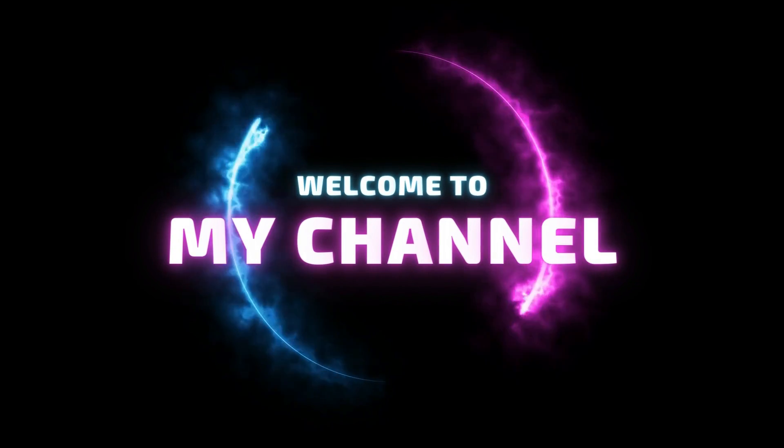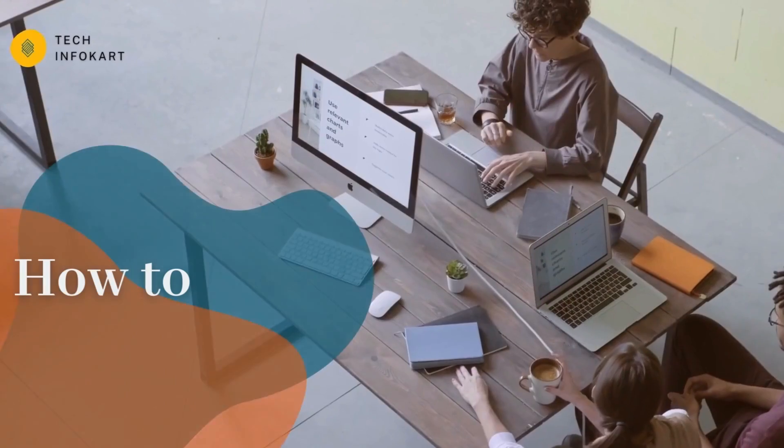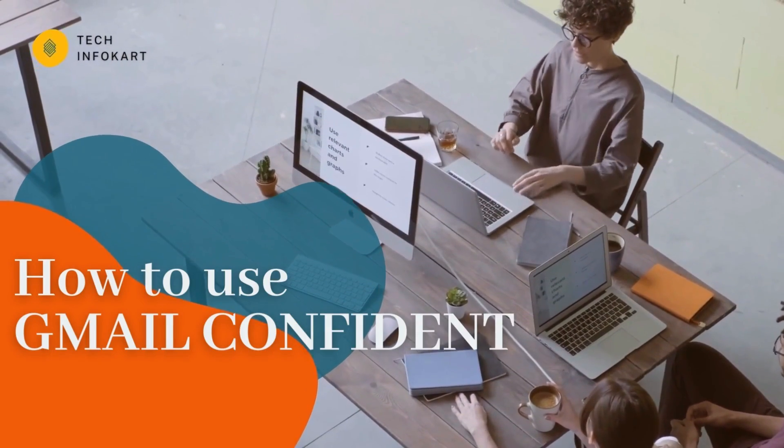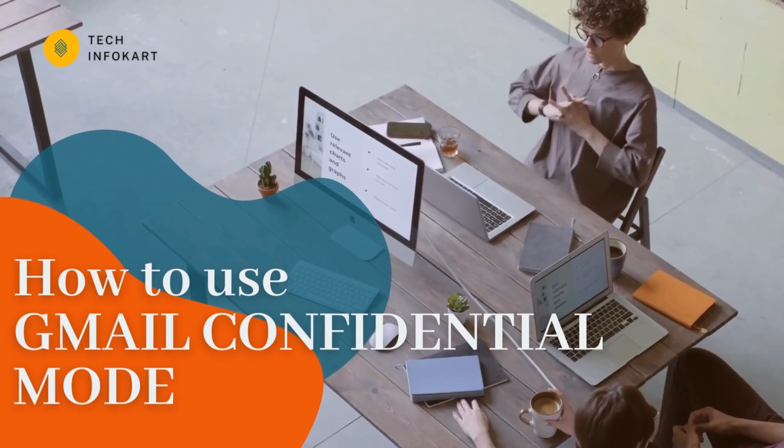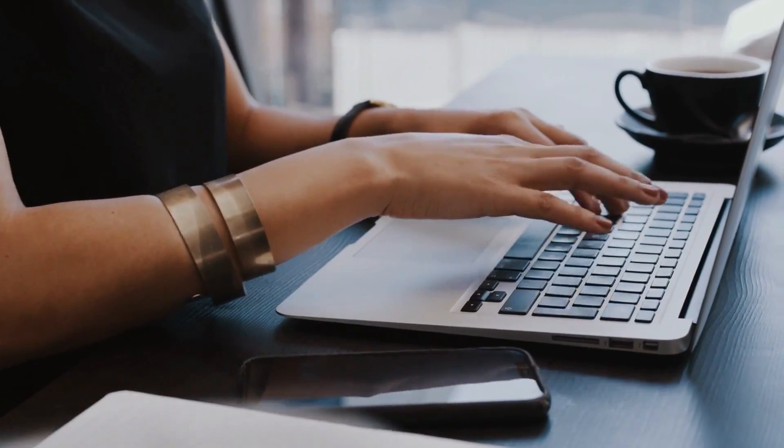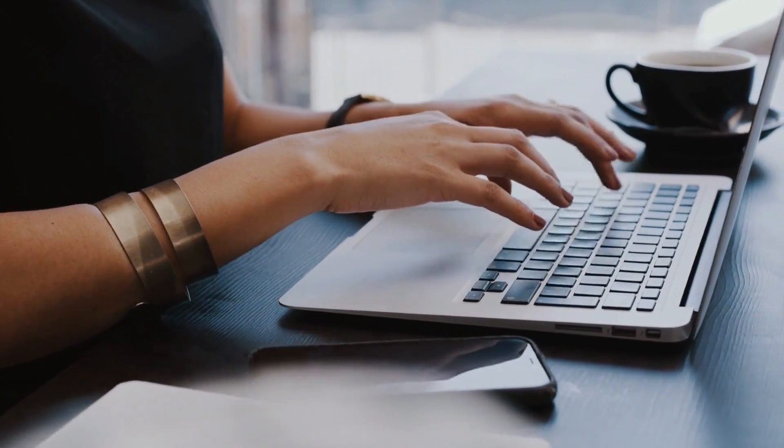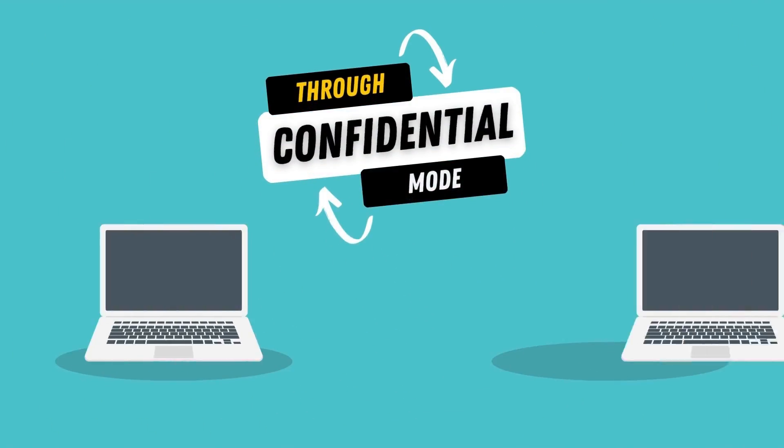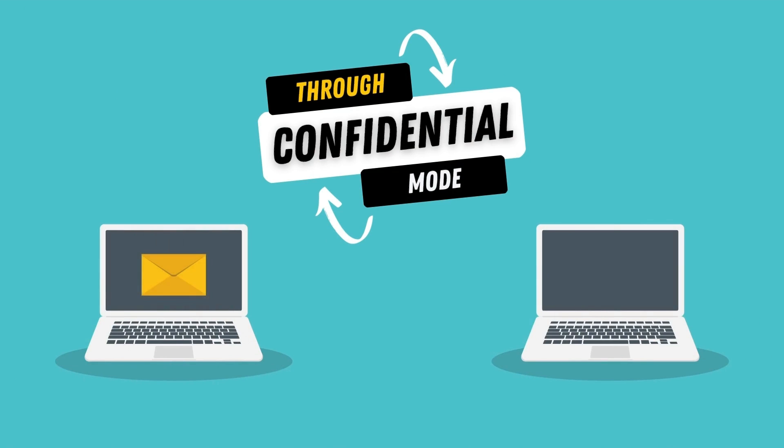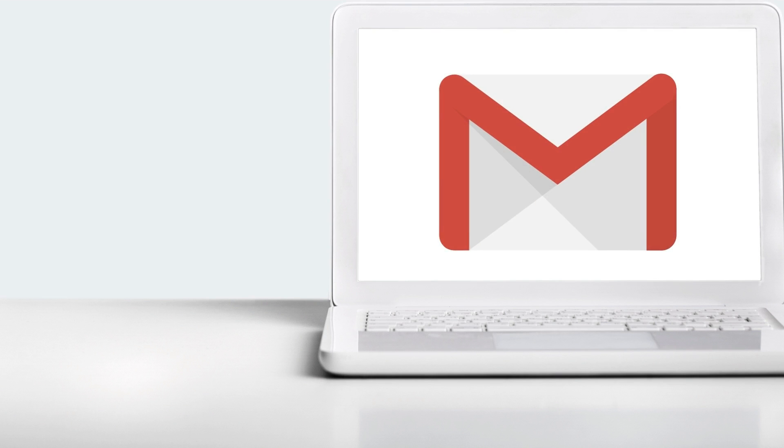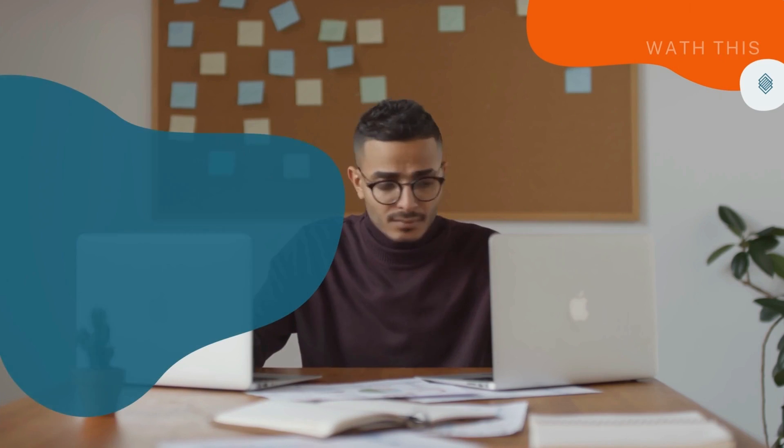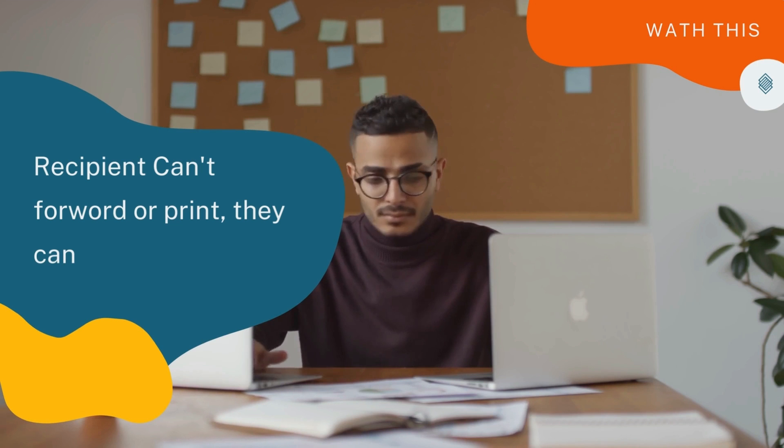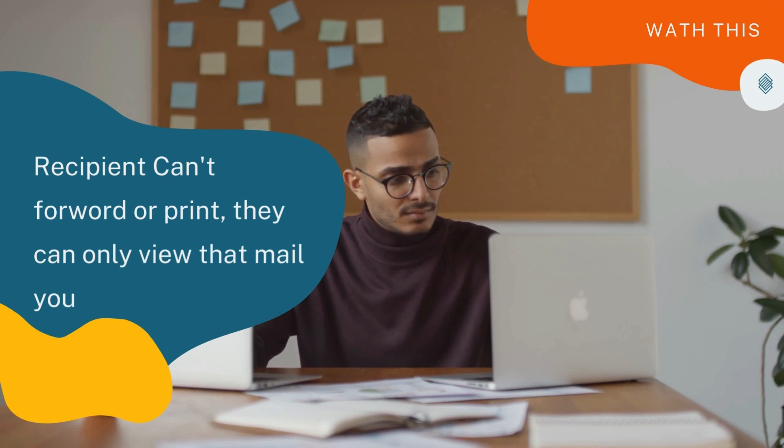Hello everyone, welcome to my channel. In today's video I will show you how to use Gmail confidential mode to send email. If you send any mail through confidential mode, the recipients can't forward or print, they can only view that mail you sent. You can also remove that mail from recipients' access after a defined period of time.